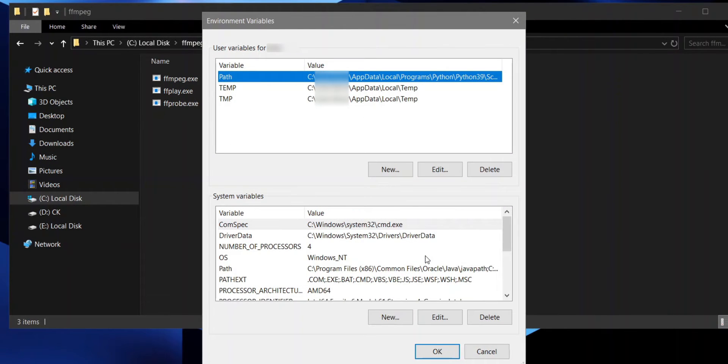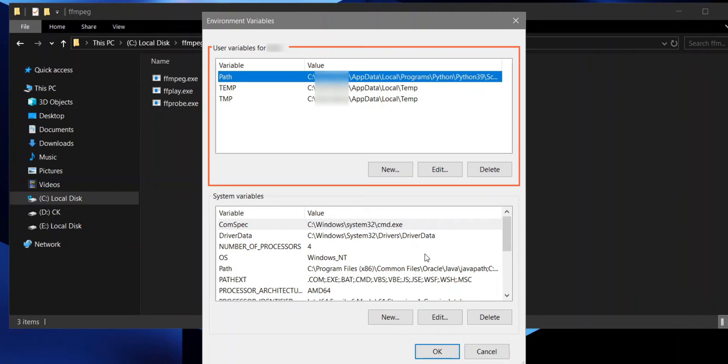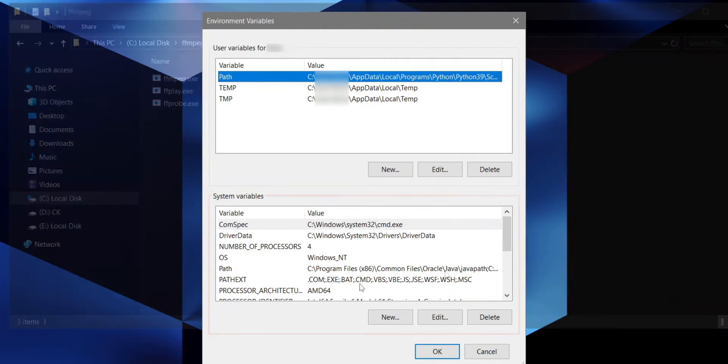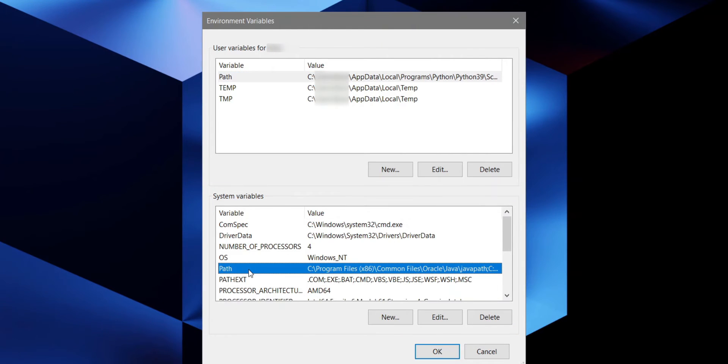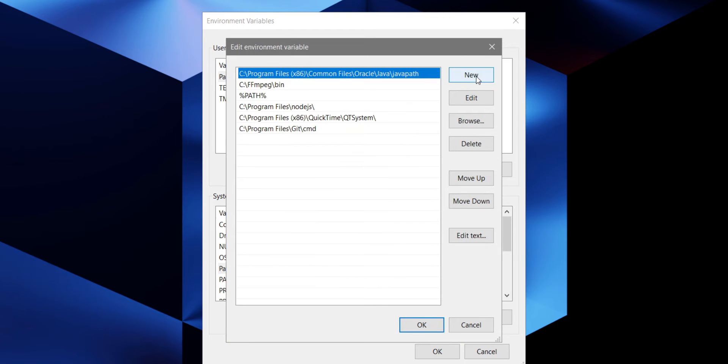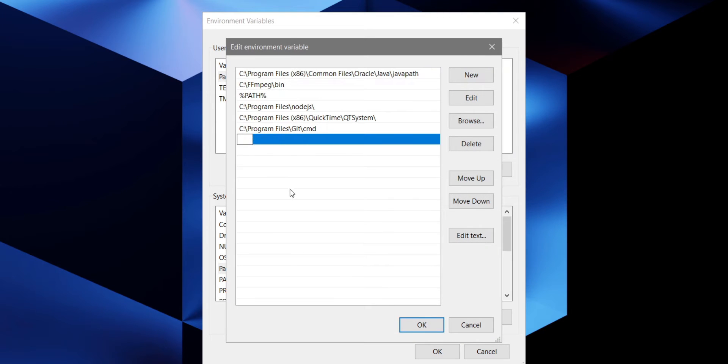Here you will see two identical looking menus. If you want to install FFmpeg for the current Windows user, select the path from the top menu. If you want to install it for all users on your PC, select the path from the bottom menu. Once you've made your decision and selected one, click edit. Then click new and paste the directory we copied earlier.